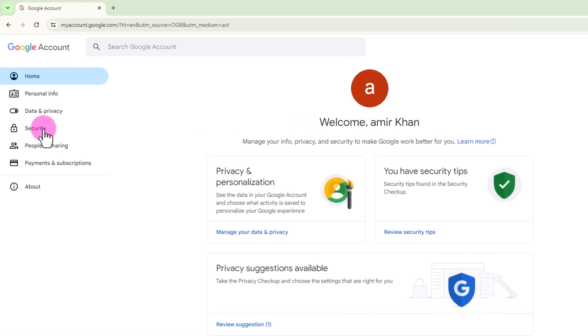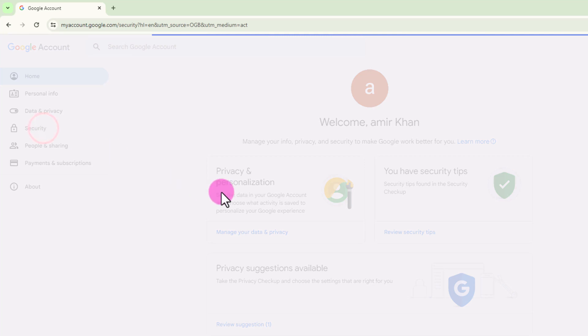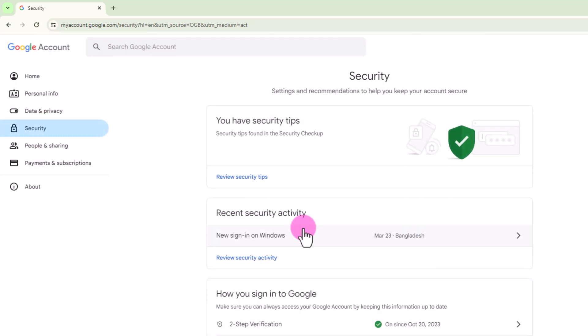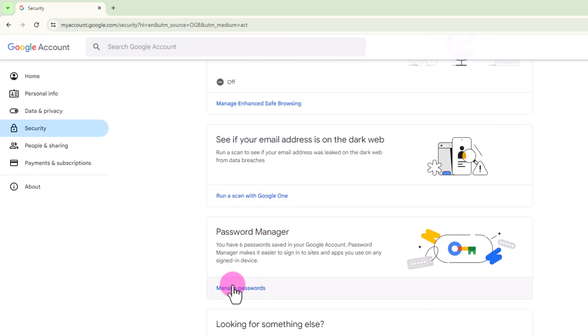Go to the security option, scroll down, and click on manage password.